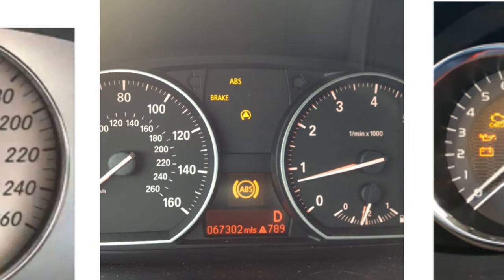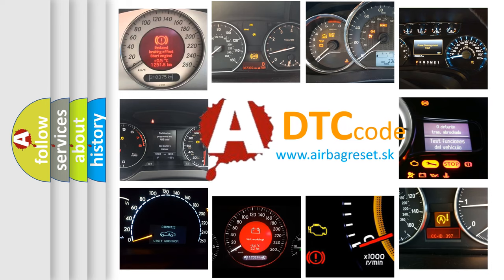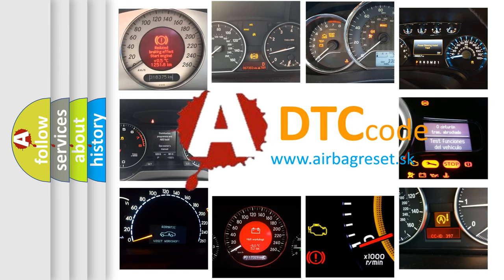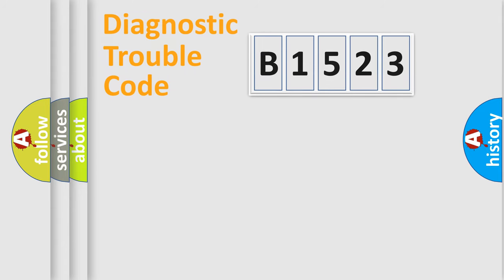How is the error code interpreted by the vehicle? What does B1523 mean, or how to correct this fault? Today we will find answers to these questions together.